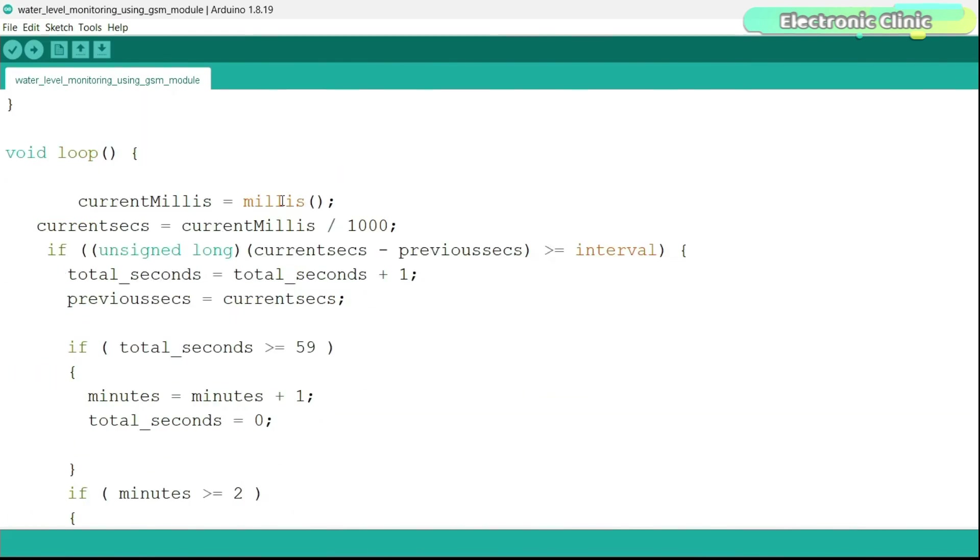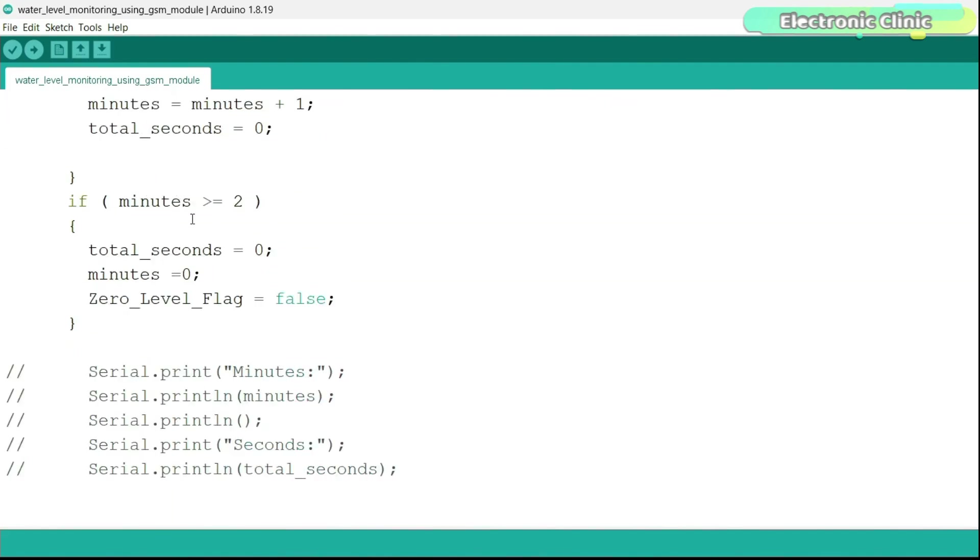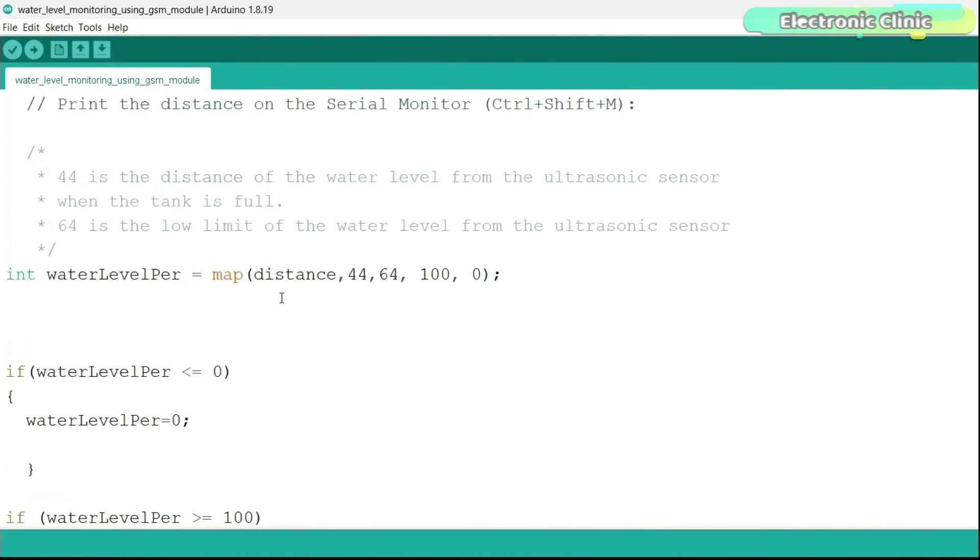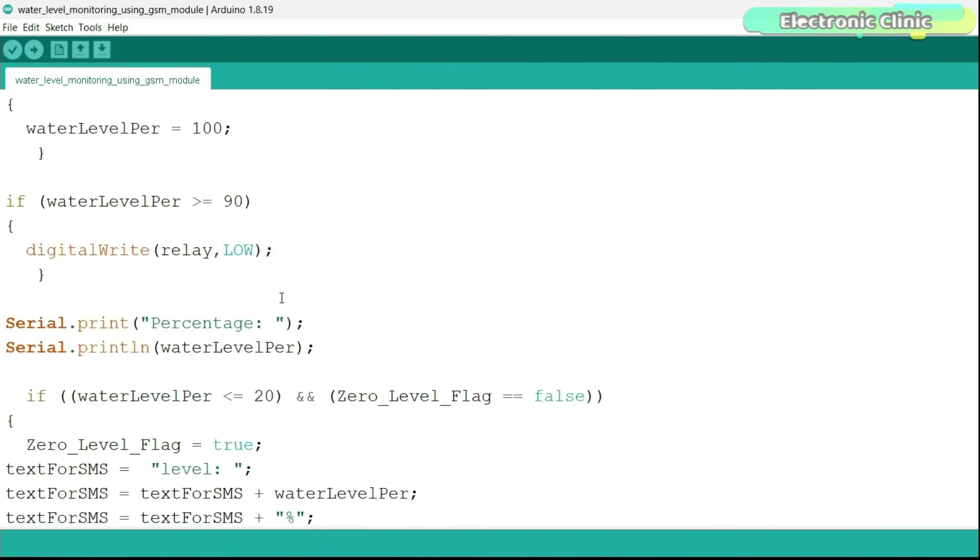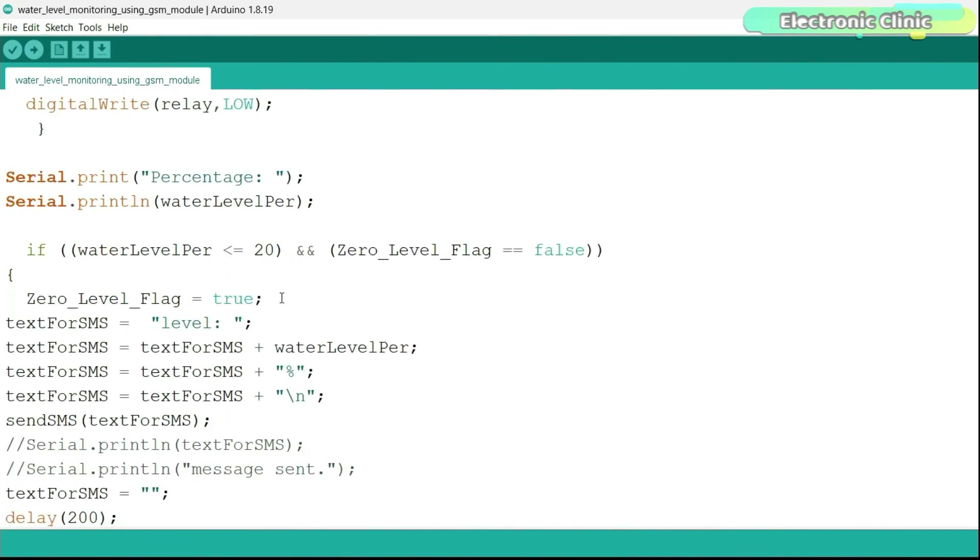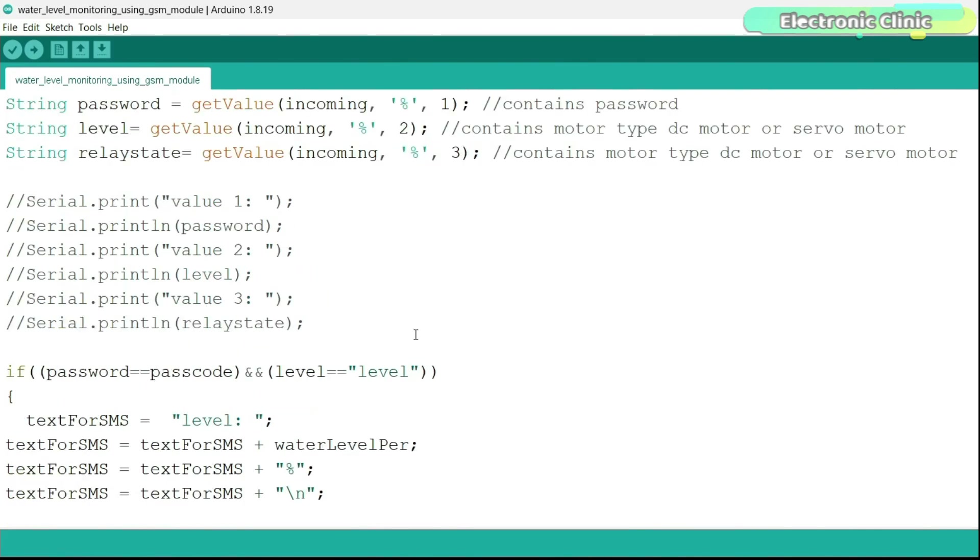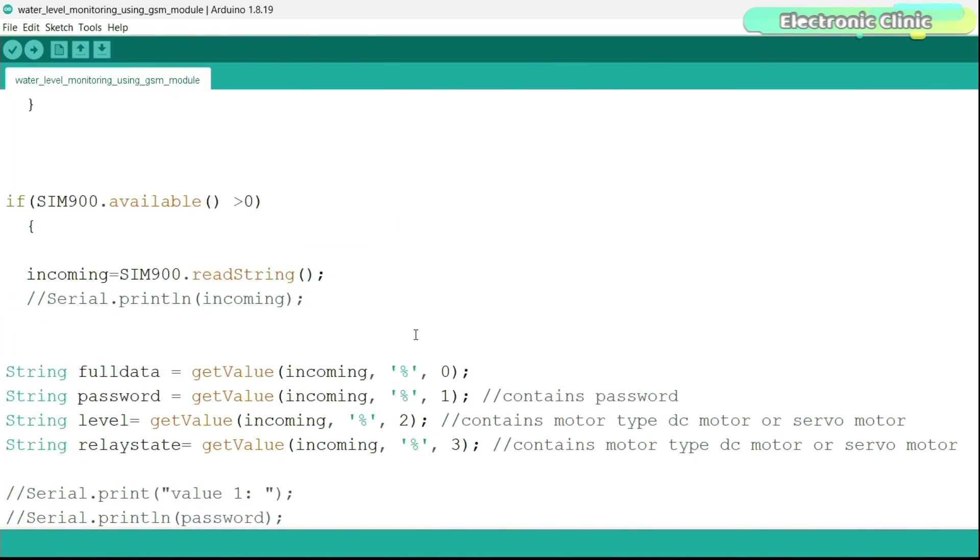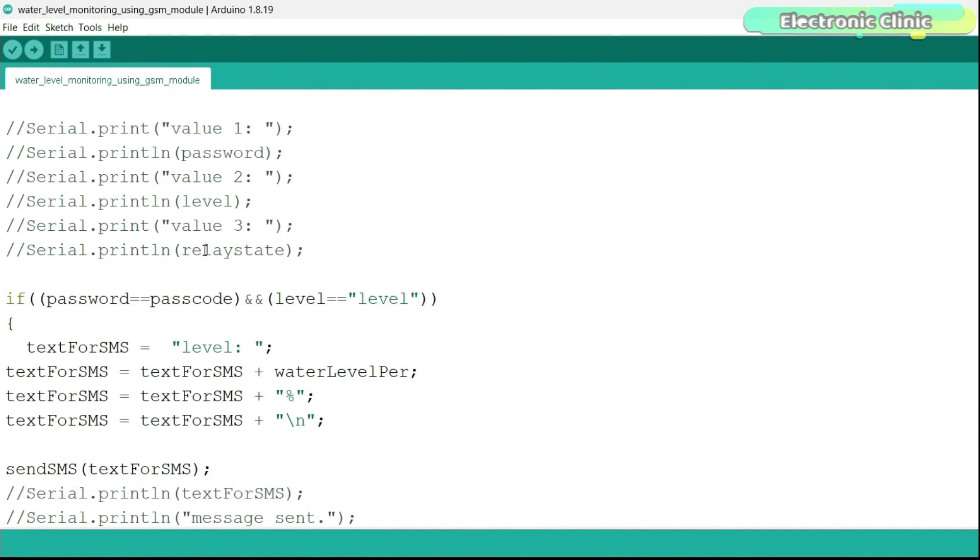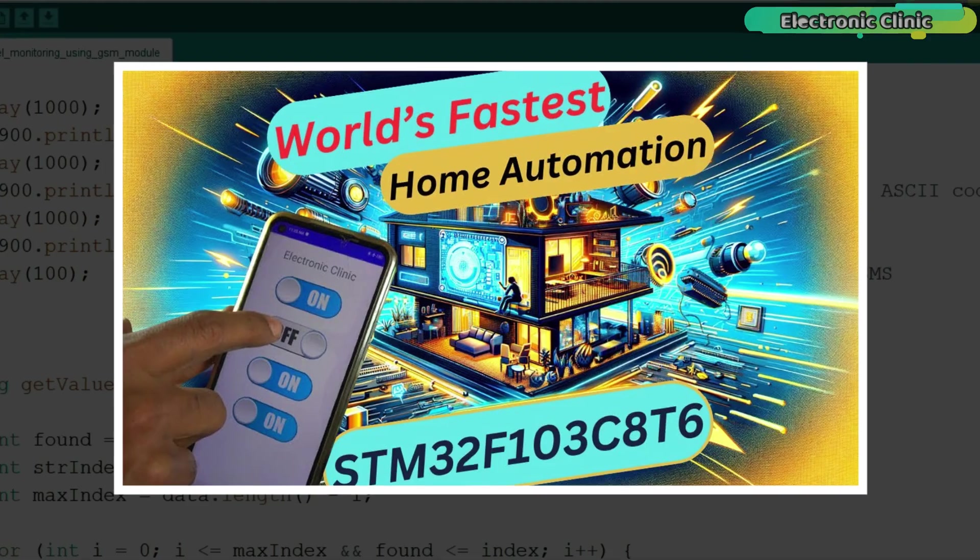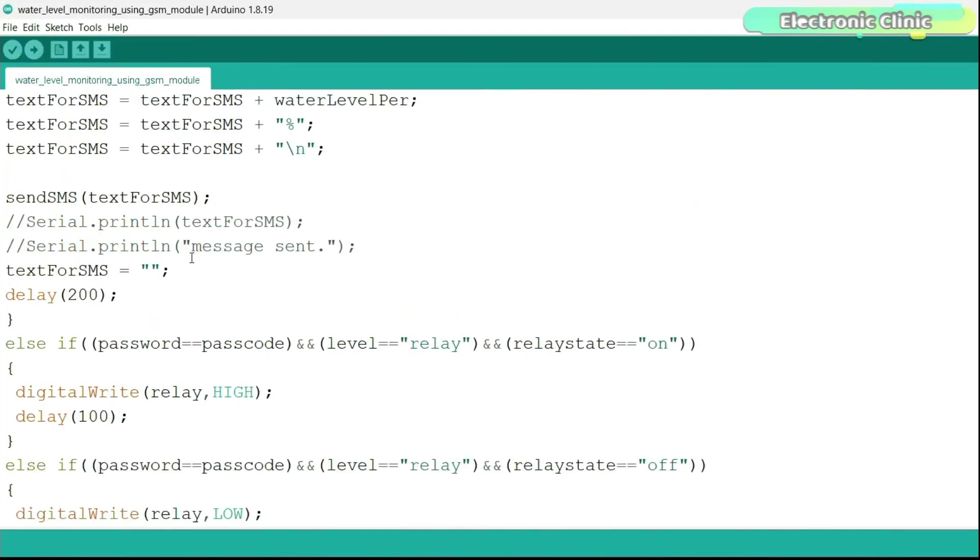Using the millis function, we calculate the seconds and minutes. So when the minutes are greater than or equal to 2, we set the zero level flag to false which signals the Arduino to send an alert message. When the alert message is sent, the zero level flag is again set to true. And this whole process starts again. All these other instructions are from my GSM-based home automation project. All these instructions are used to split the string message and store the corresponding values in variables. Then we use these different parameters for requesting the water level and for controlling the water pump. I highly recommend you guys should watch my video on GSM-based home automation project. Anyway, that's all for now.